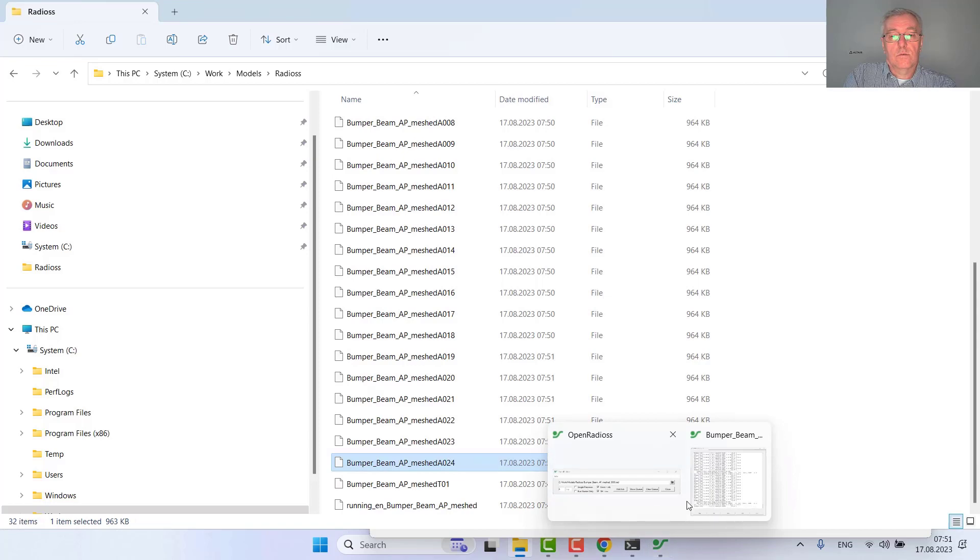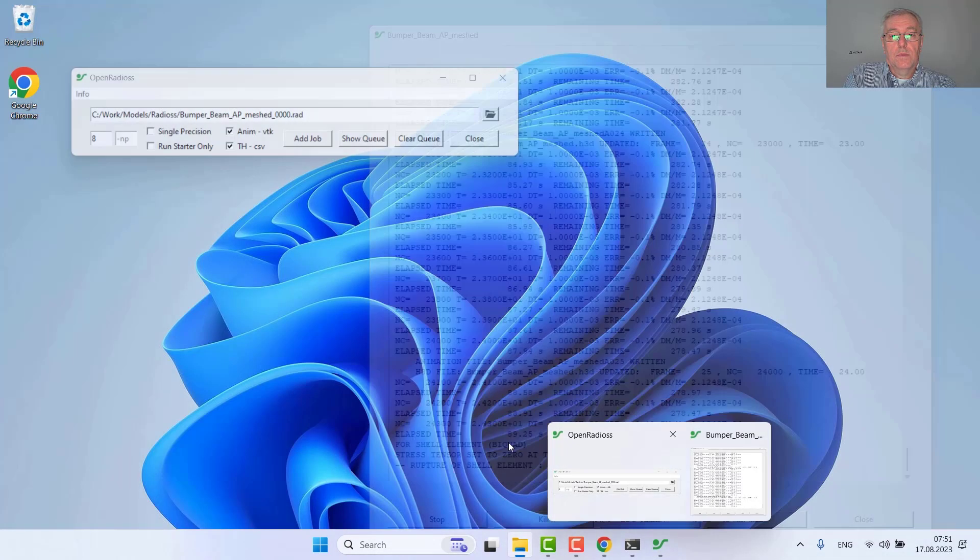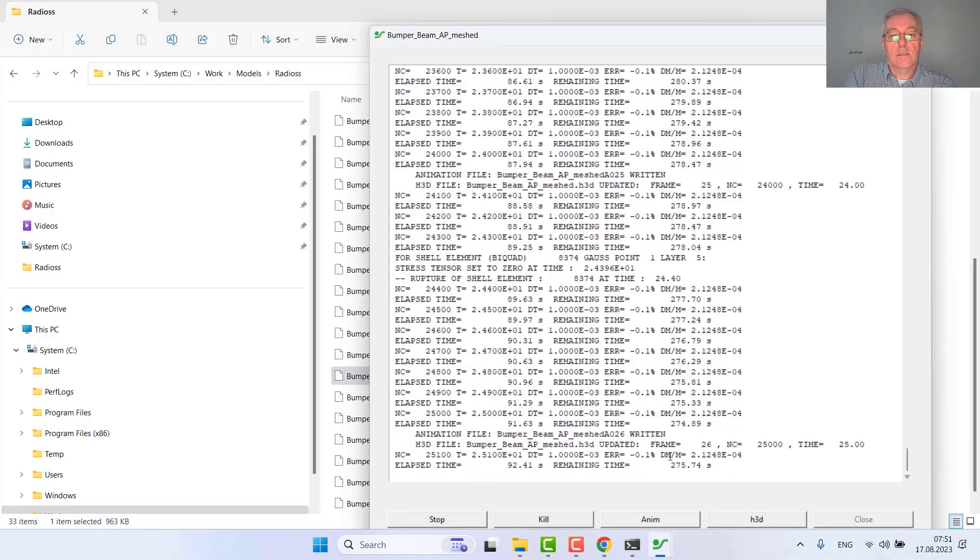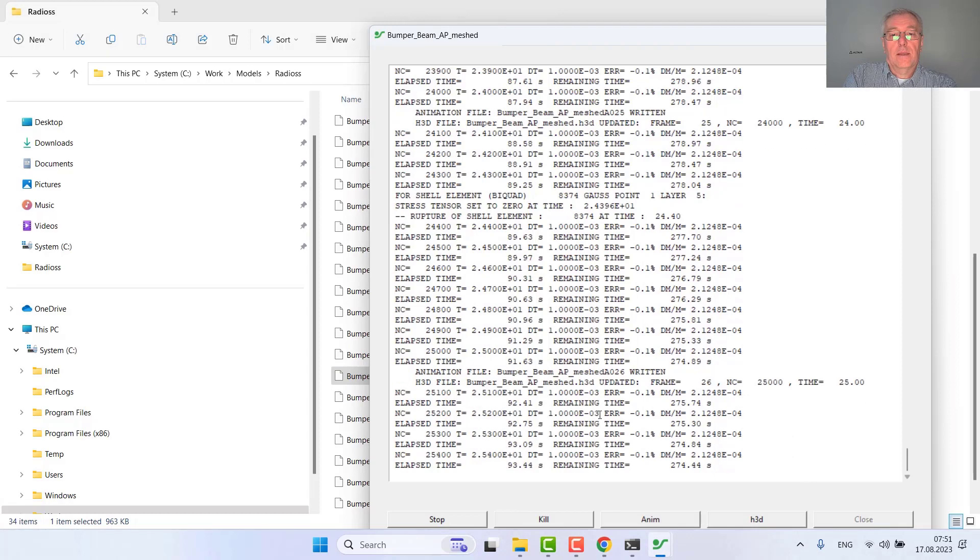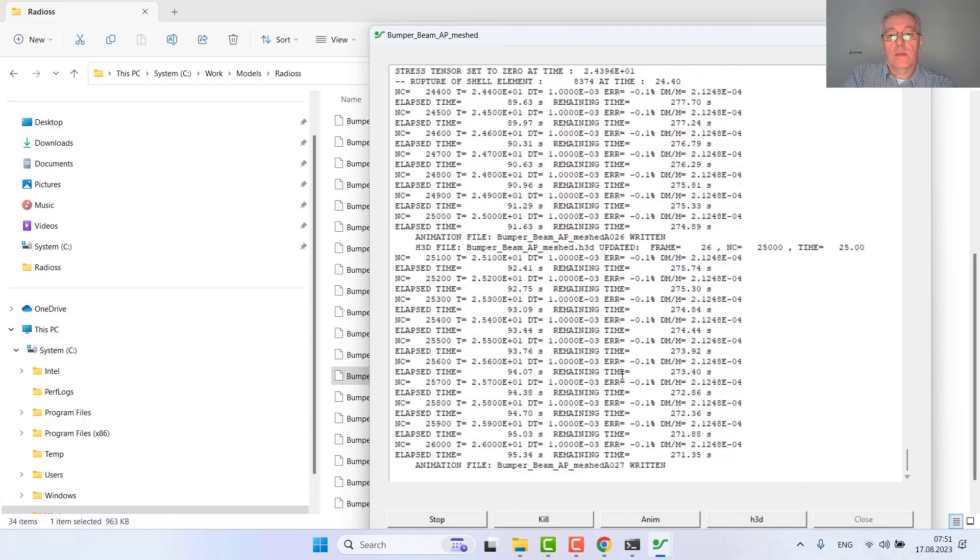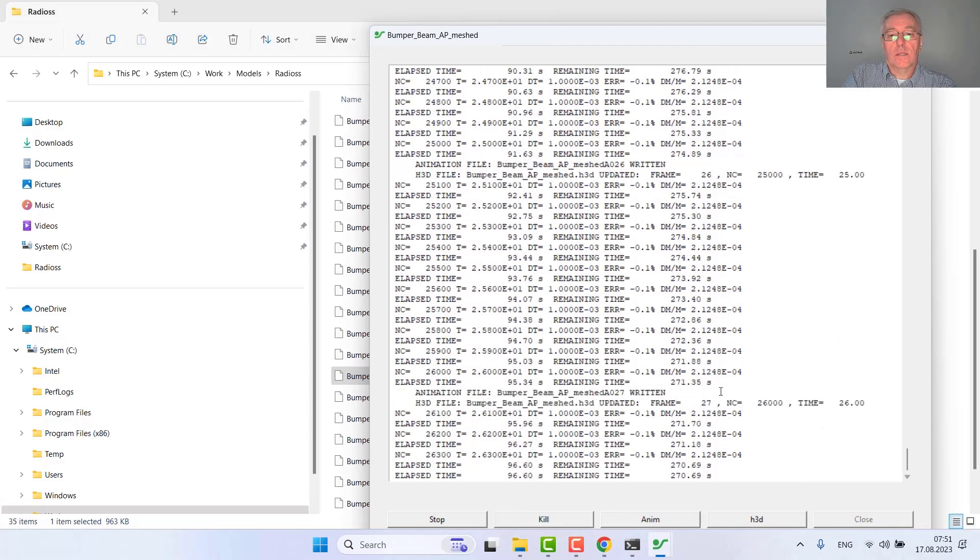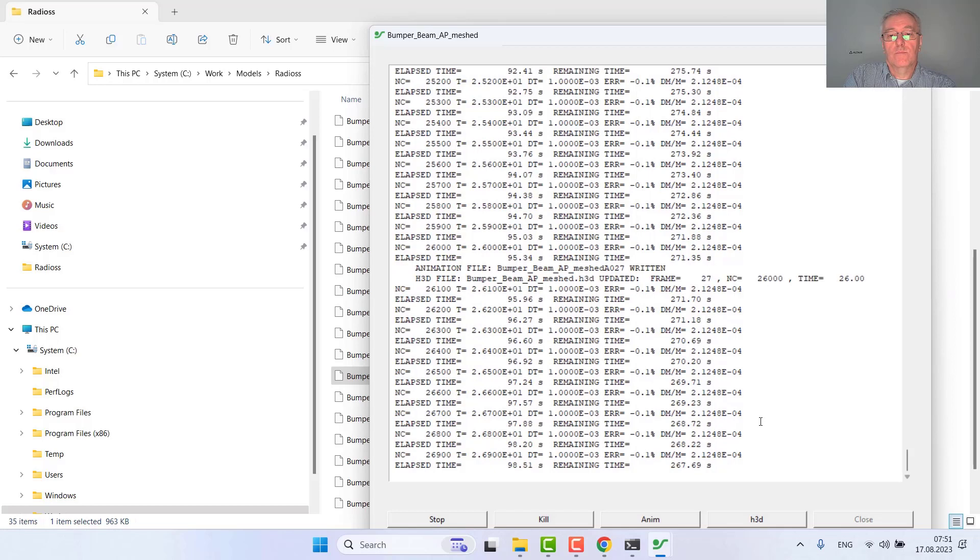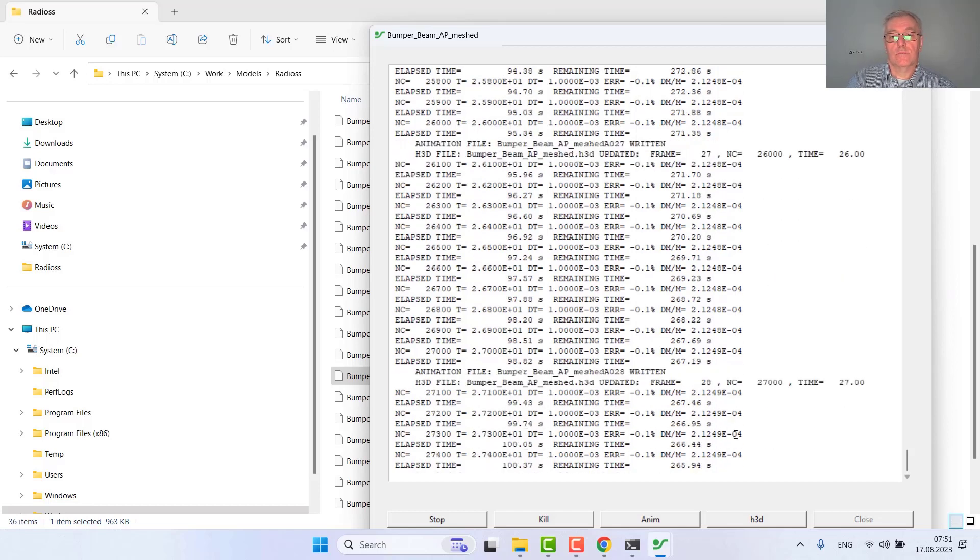The run time here is 100 milliseconds and the result should be produced every millisecond. Let's wait, it takes just a few minutes.